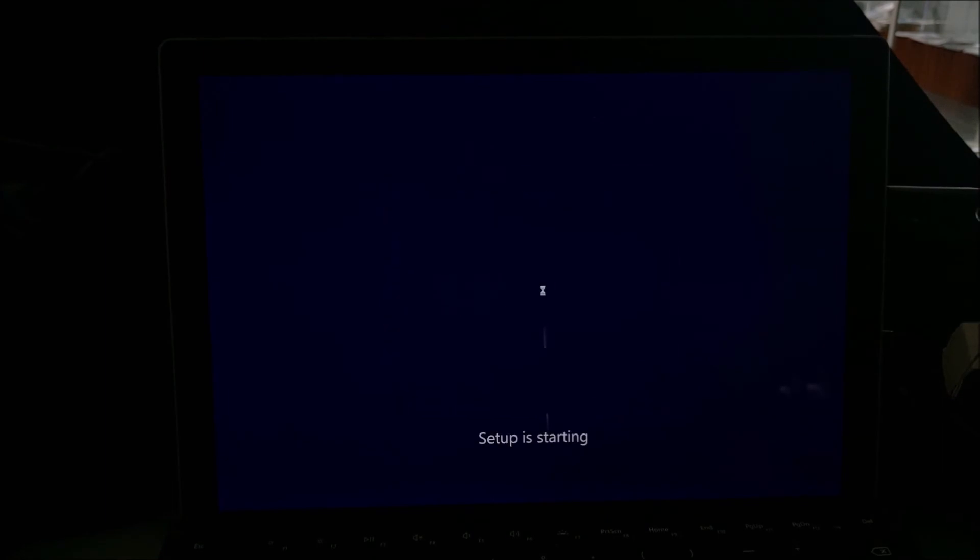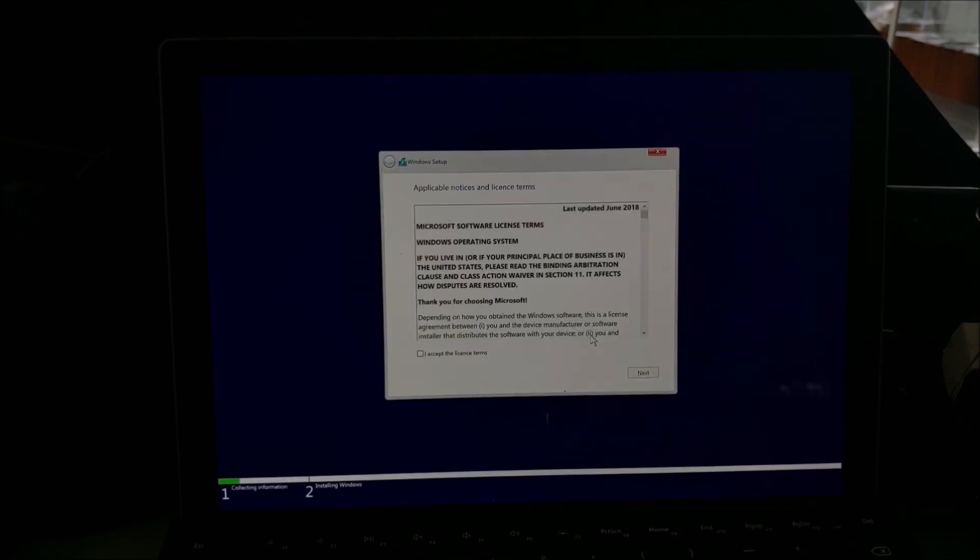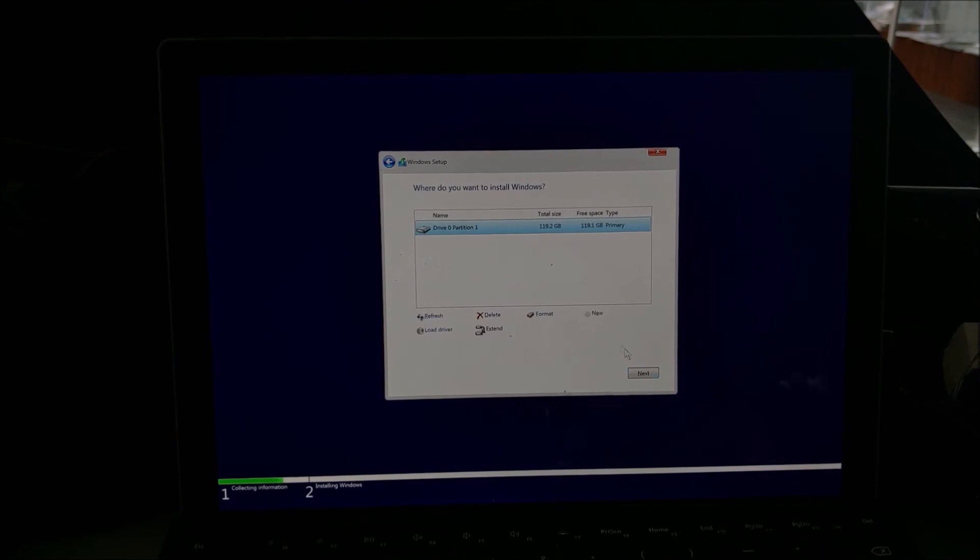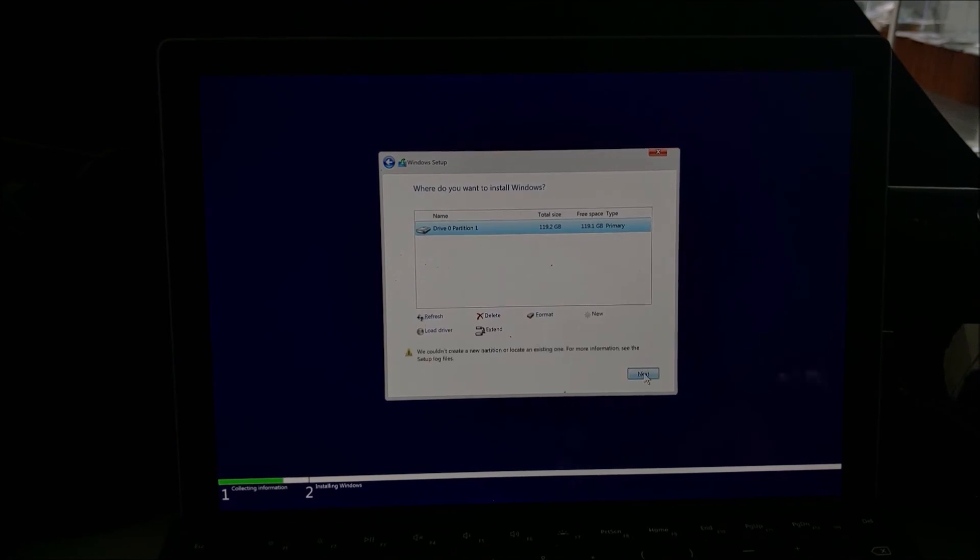So after selecting the language options, select install now and the Surface is OEM embedded. Product key will be automatically input taking you to the license agreement screen. Next, select custom install. And this is going to take us to the drive options.